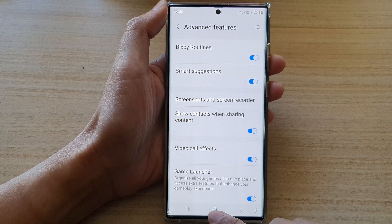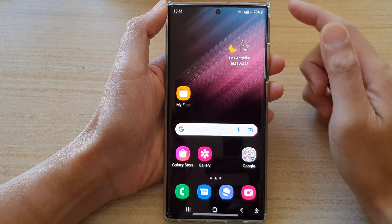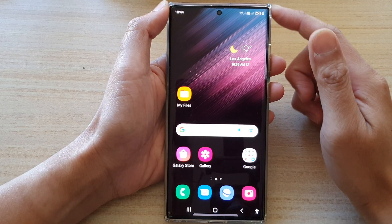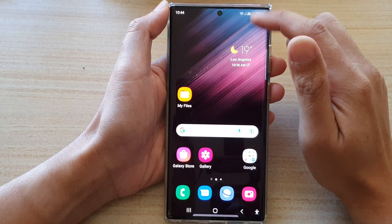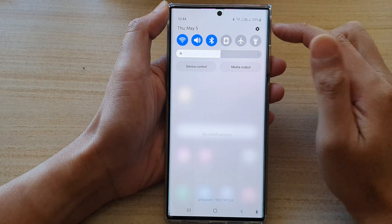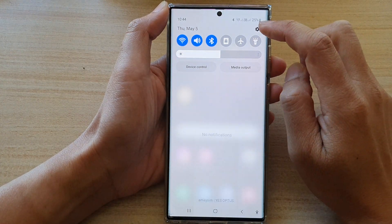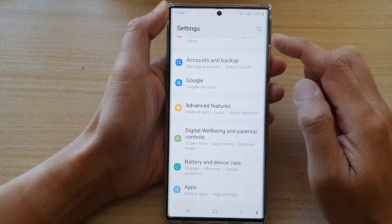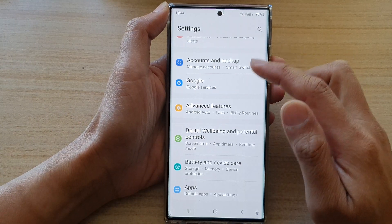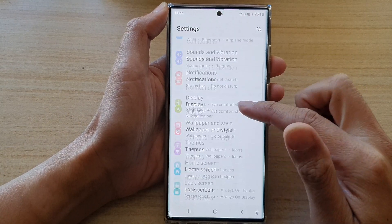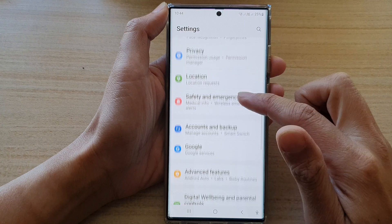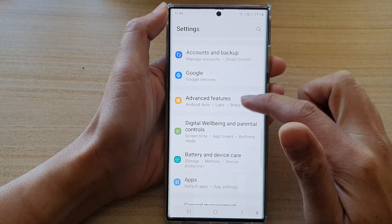First, tap on the home button to go back to the home screen. On the home screen, swipe down at the top and tap on the settings icon. In settings, go down and tap on advanced features.